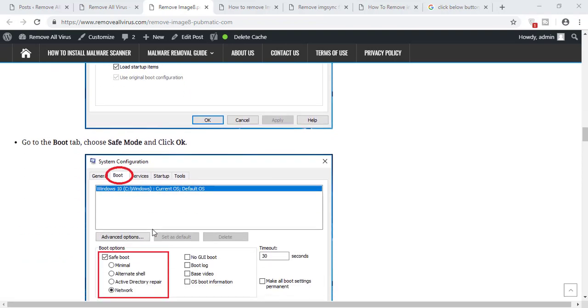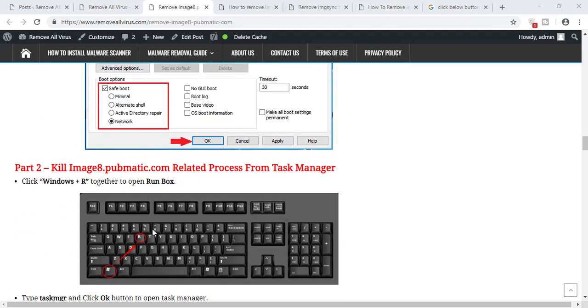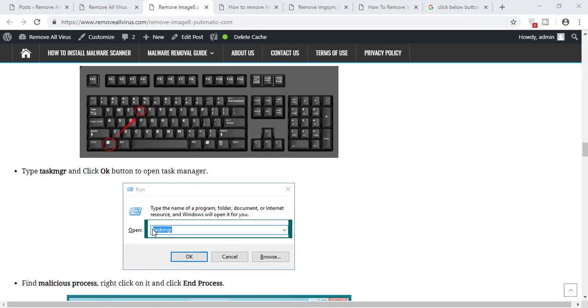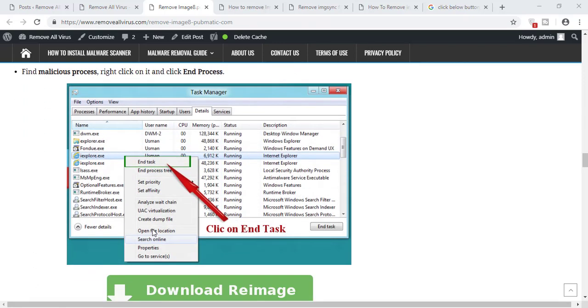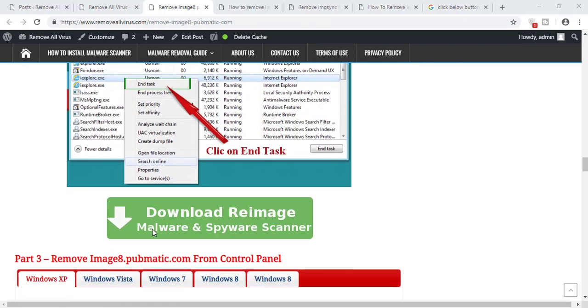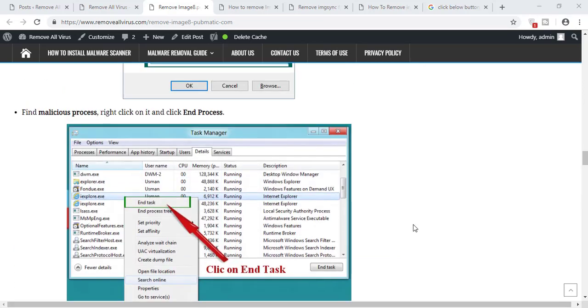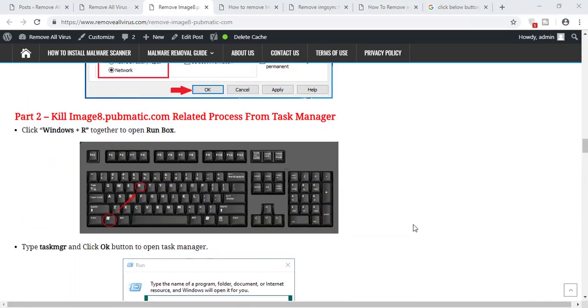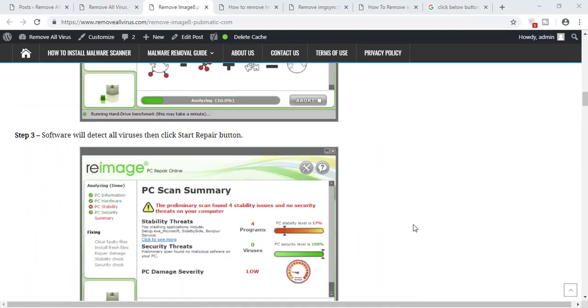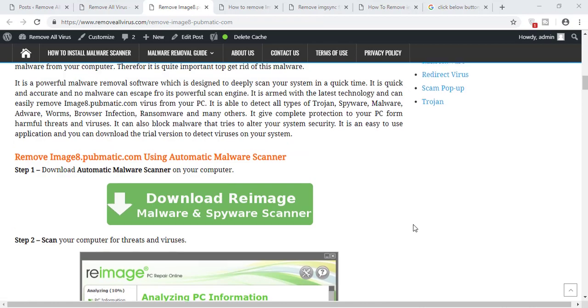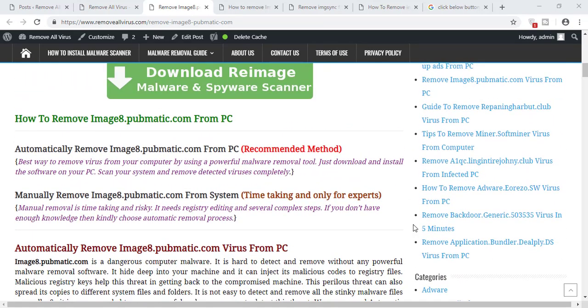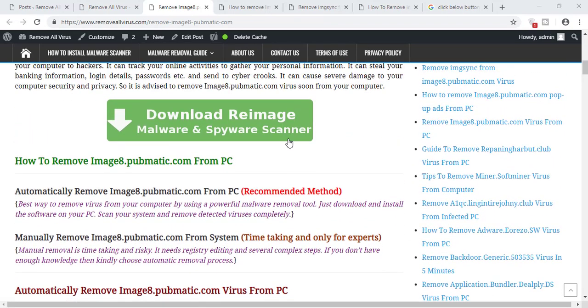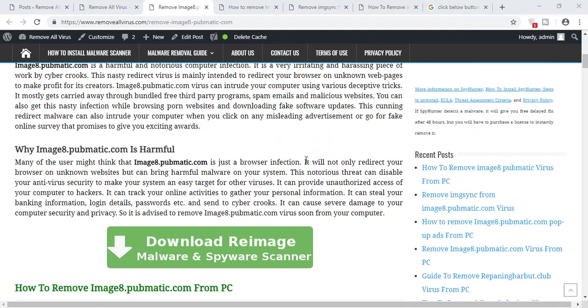Any type of mistake during the manual process may lead to major problems like system crash and OS corruption. So if you don't have any type of technical knowledge about the functioning of the computer, then you must choose the automatic malware removal method, which is quite safe and secure.